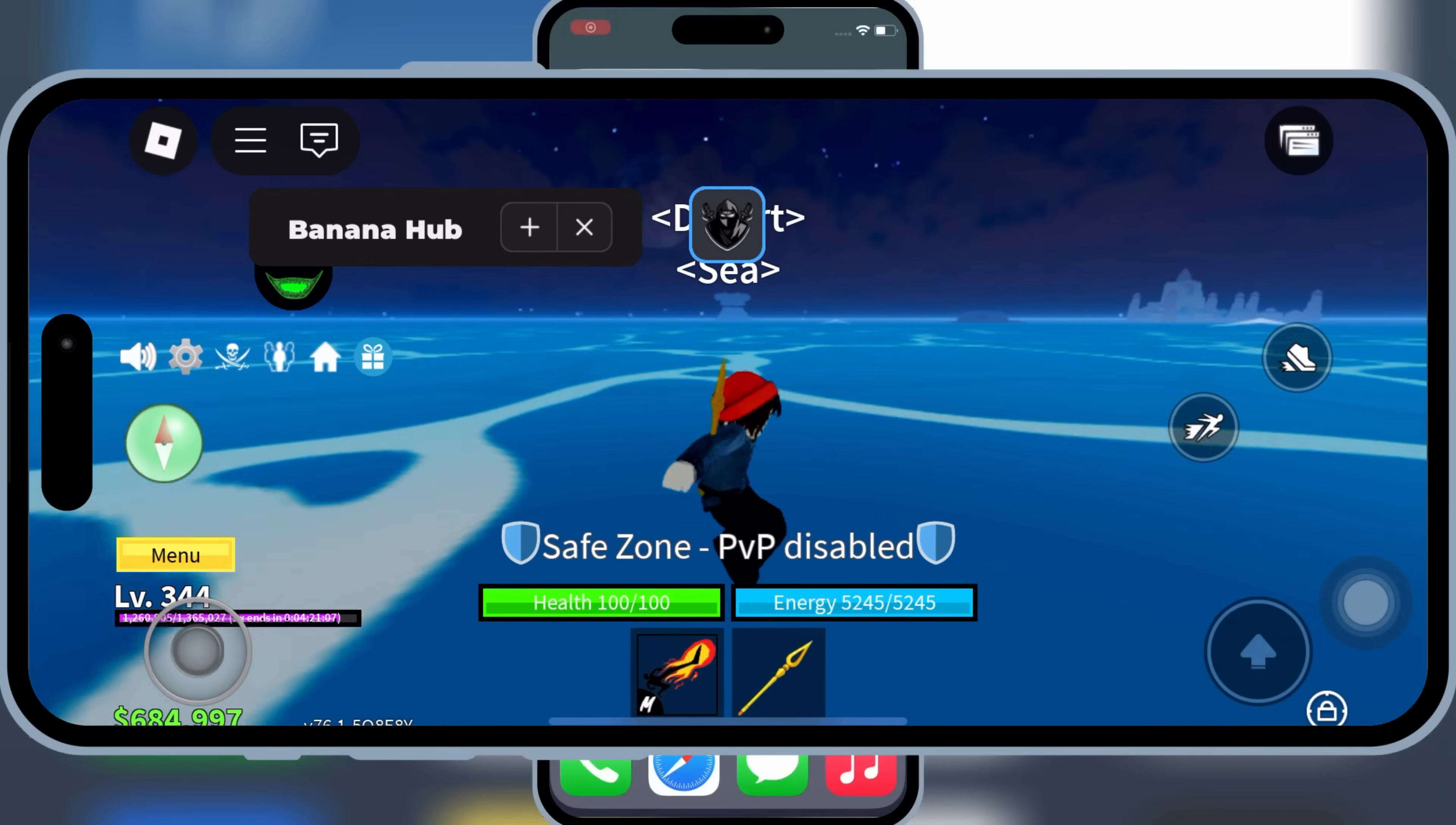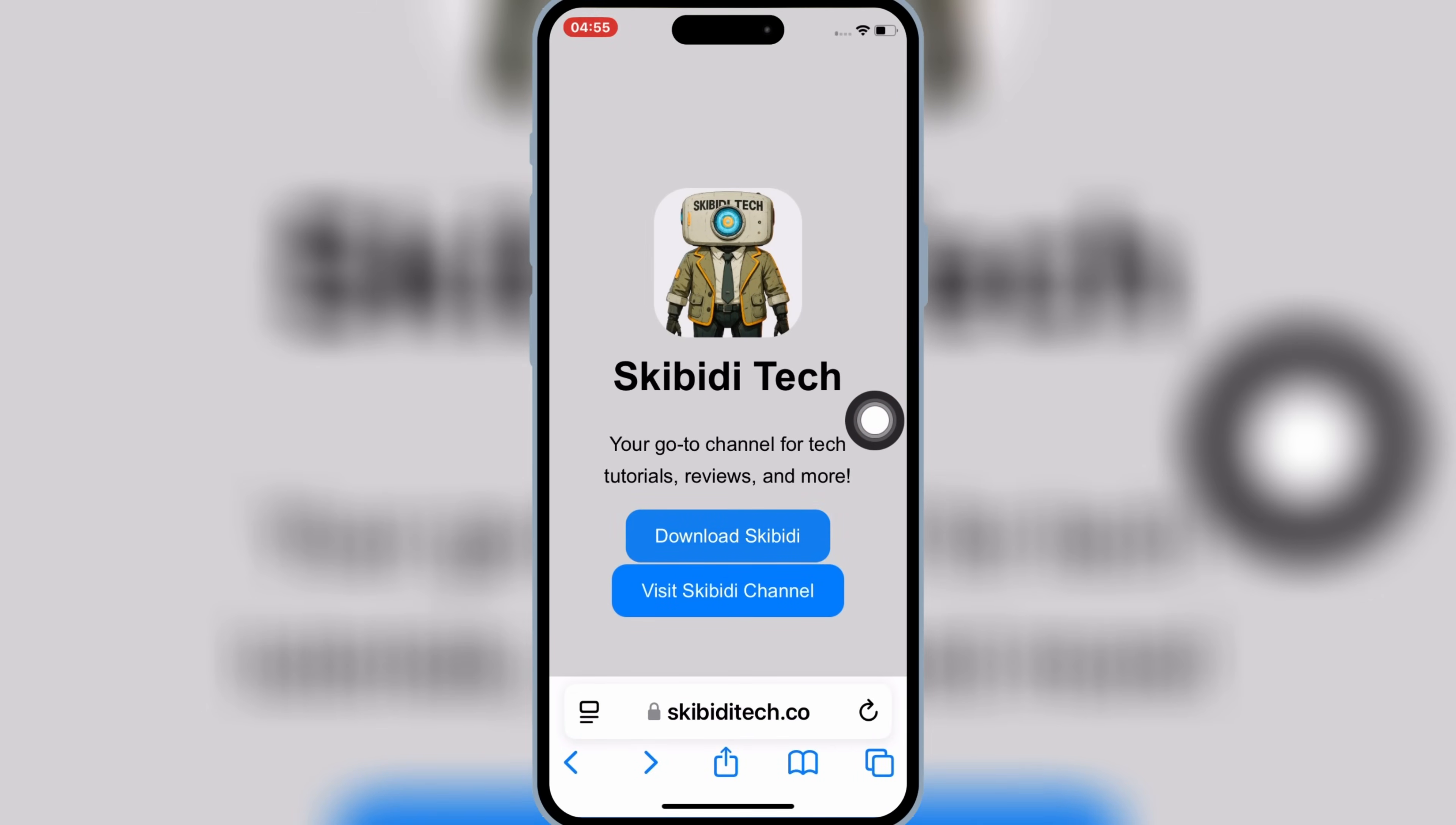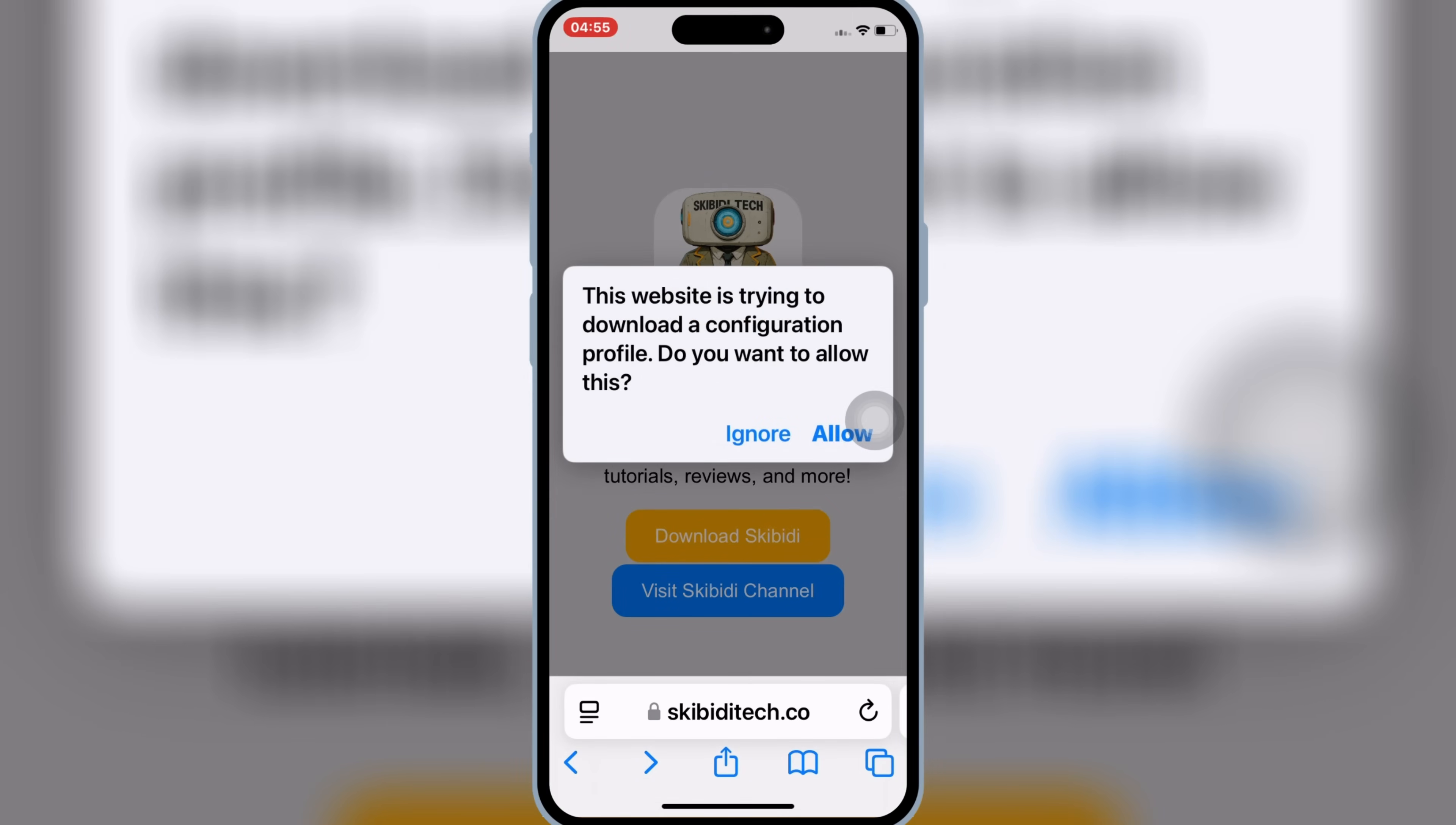Now let's get started. First open Safari, and then open Skibity Tech website. I will put the website link in the description. Then simply hit on Download Skibity, and then hit Allow to Download Profile in your iOS device.